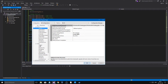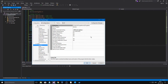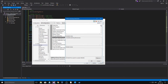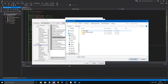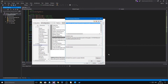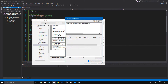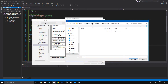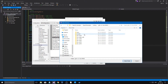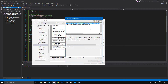Go to Linker General, Additional Library Directories. Here we need to link two things: GLEW and GLFW. For GLEW, the path is the lib/Release/Win32 folder, using the solution directory macro. For GLFW, similarly point to its lib-vc folder for Visual Studio.